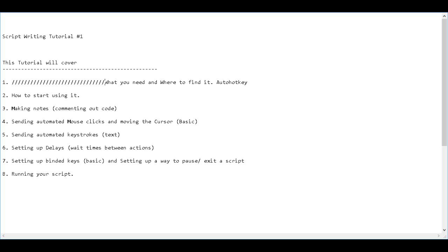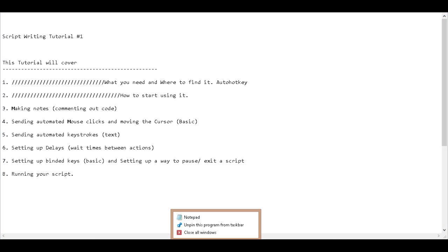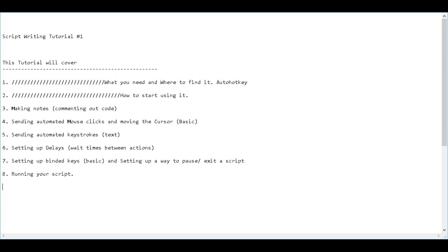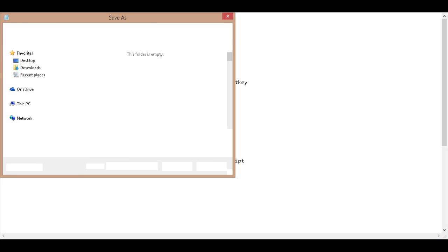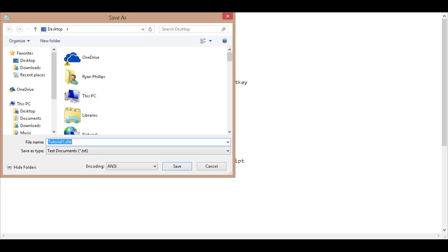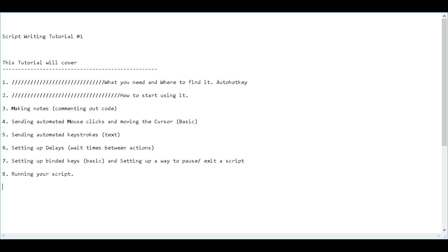How do you start using it? In order to use the script software, what you need to do is just pull out a blank notepad and then go to save as. Name it and at the end, instead of the .txt that you'd normally have, change it to .ahk. And that's it. Save your changes.